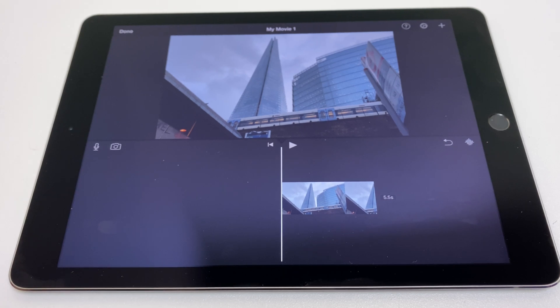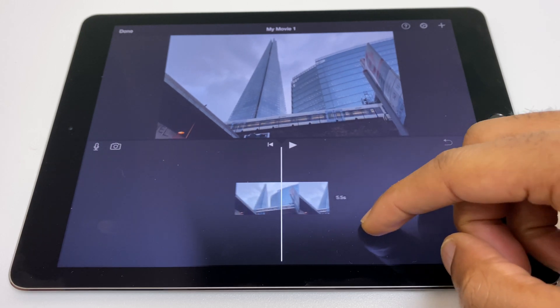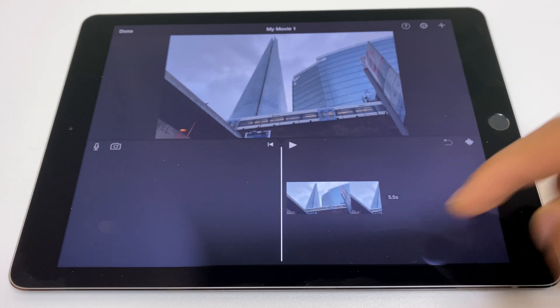Hello and welcome. Here's how to do picture in picture with iMovie. As you can see, I already have one clip on the timeline.